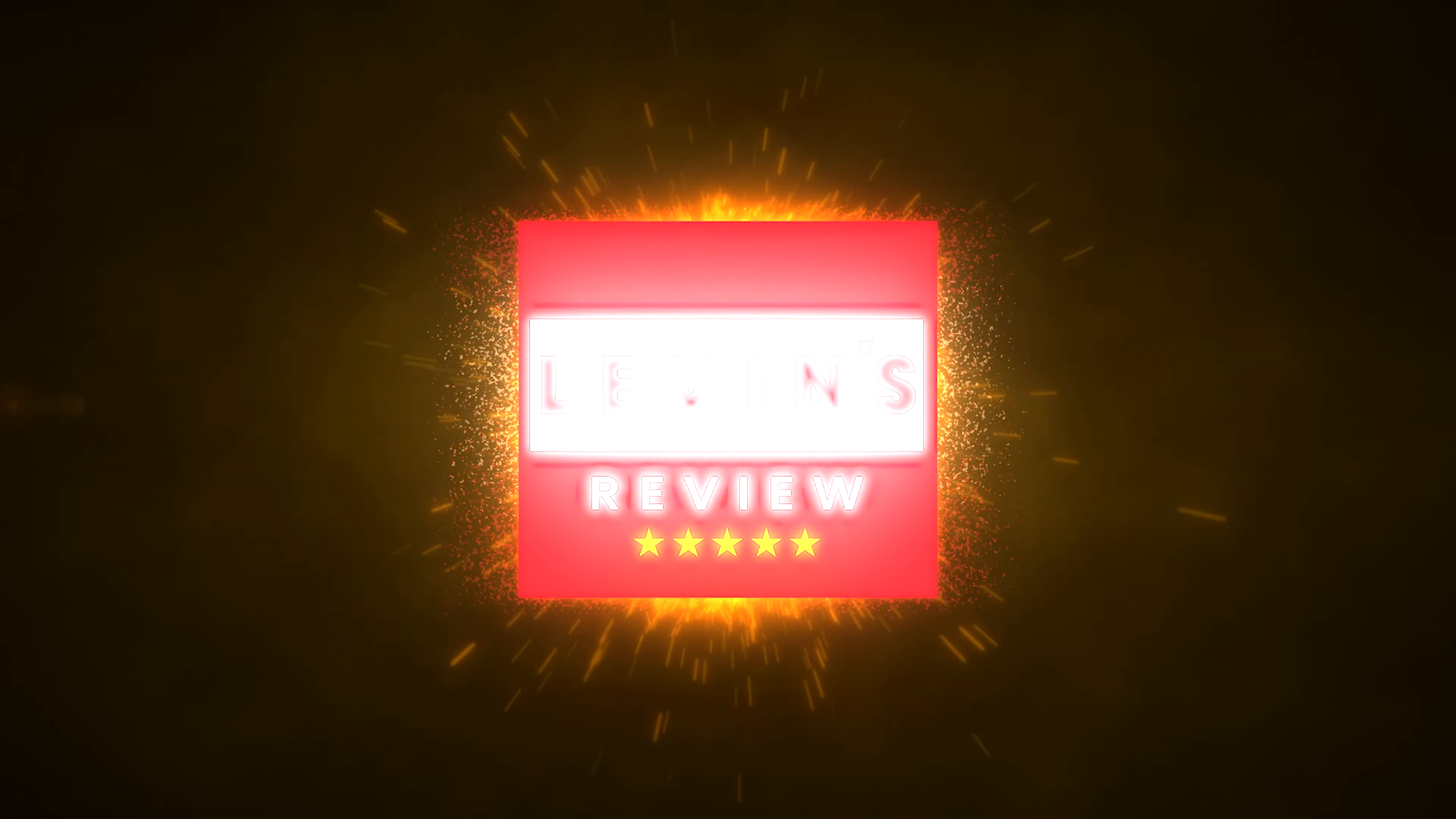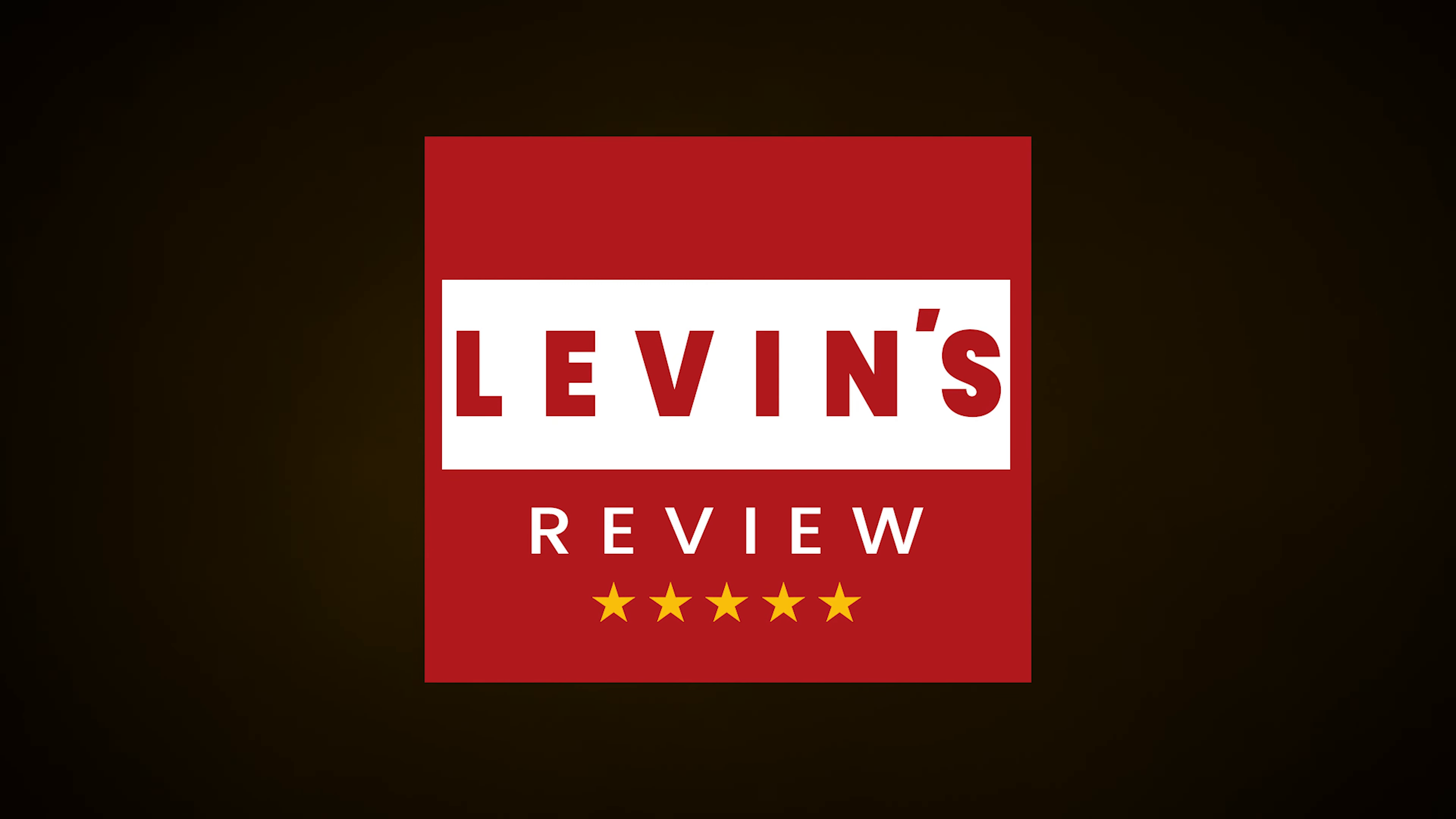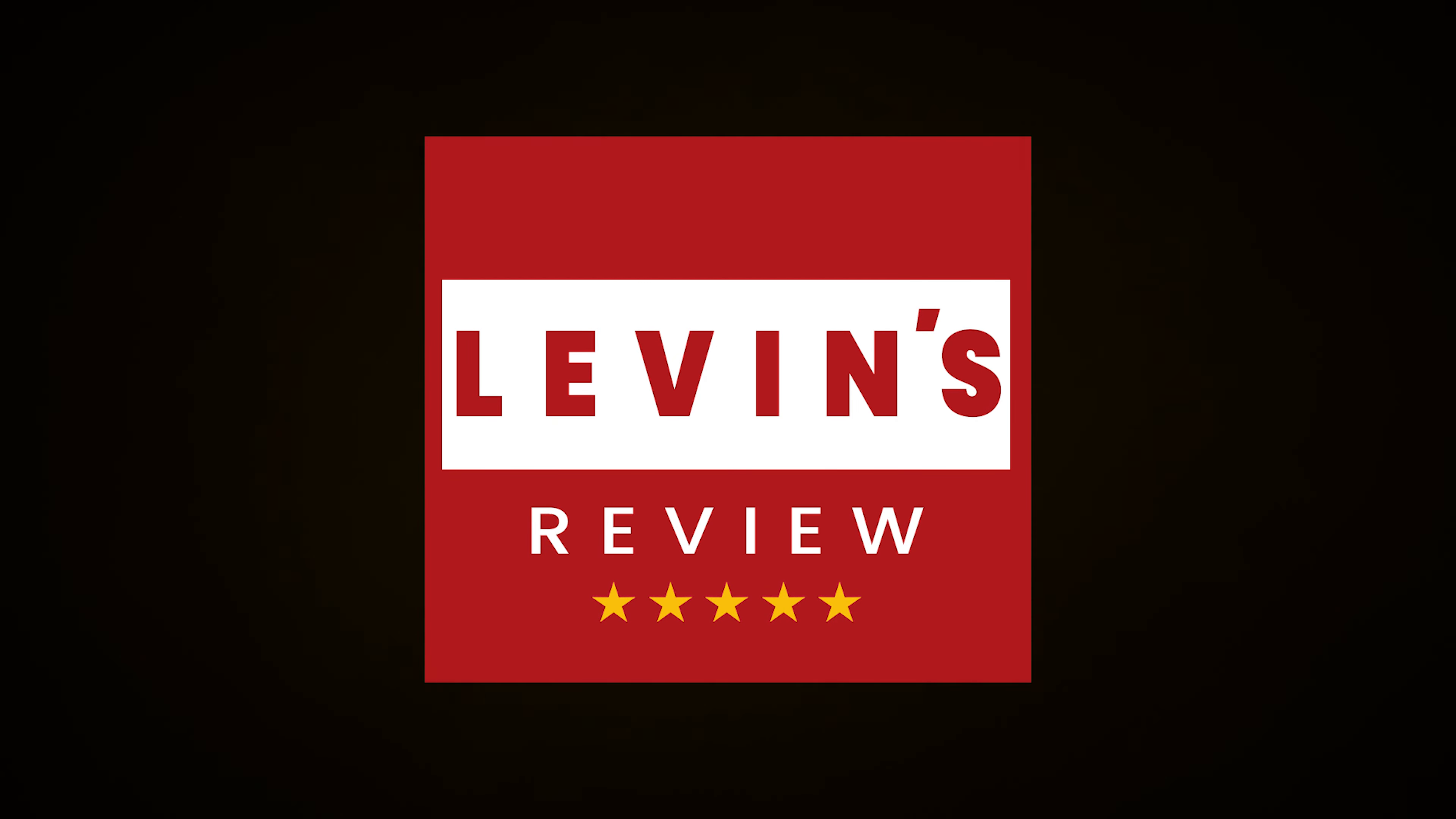Today we show you step by step how to upgrade your macOS to macOS Monterey. Hello and welcome to Levine's review, I'm David and thank you so much for joining us.